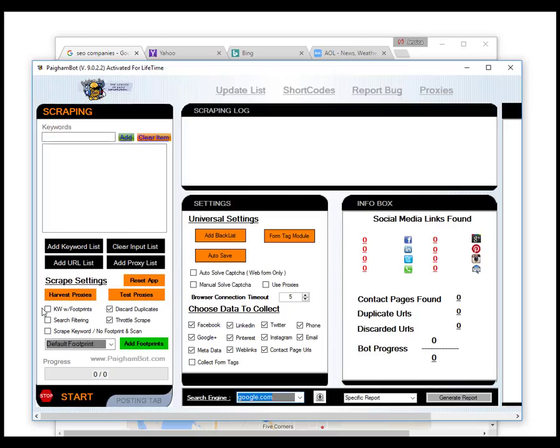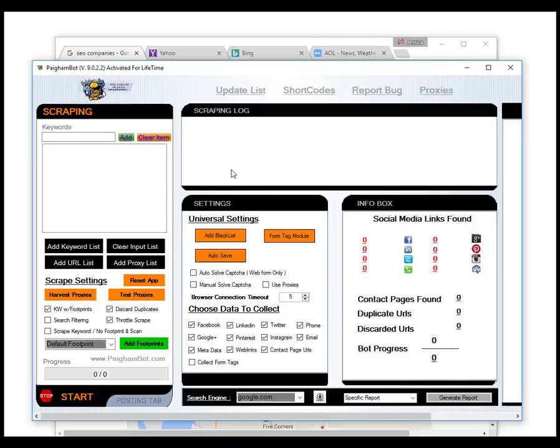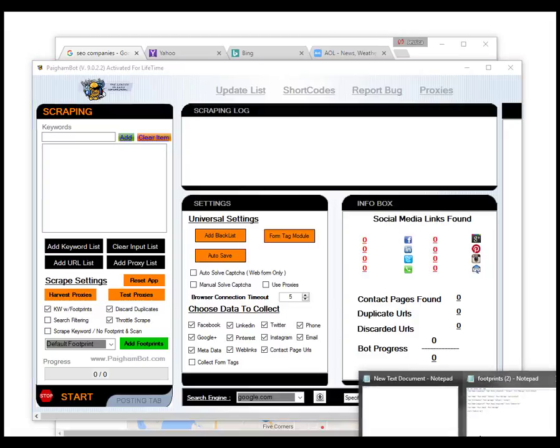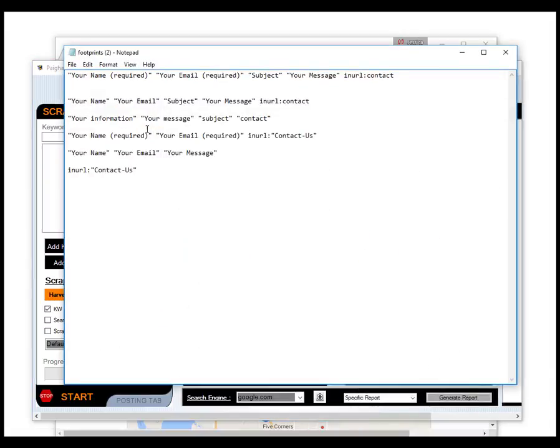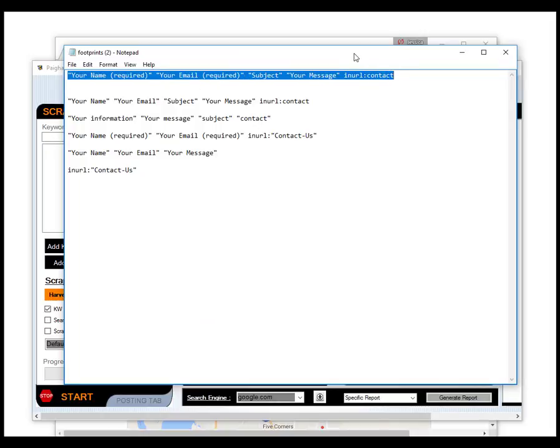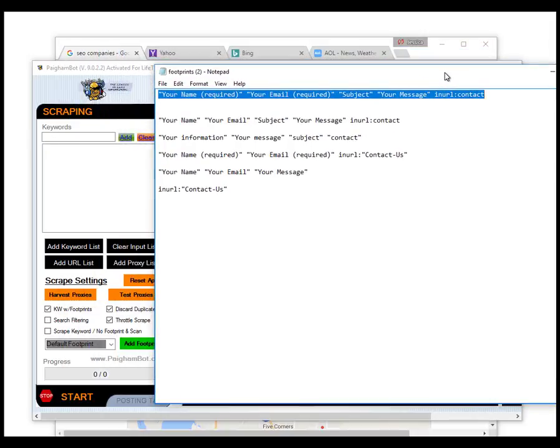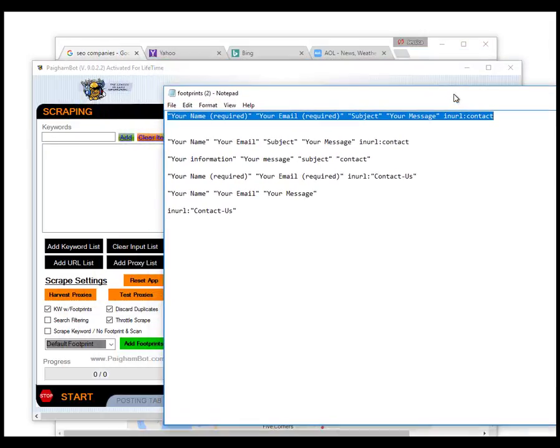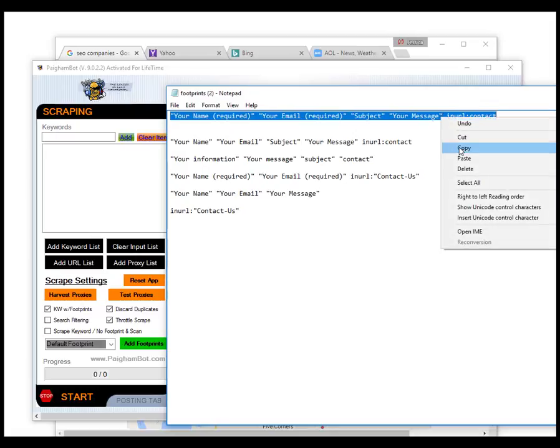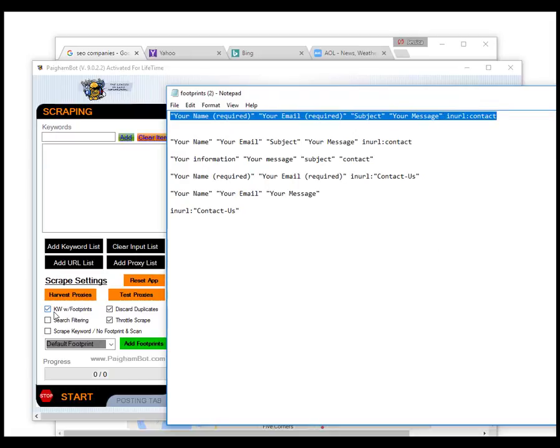Now if you chose the option to scrape with the keyword with footprints, you have the ability to use the default footprint that's automatically with this application. The default footprint is your basic standard contact form footprint.